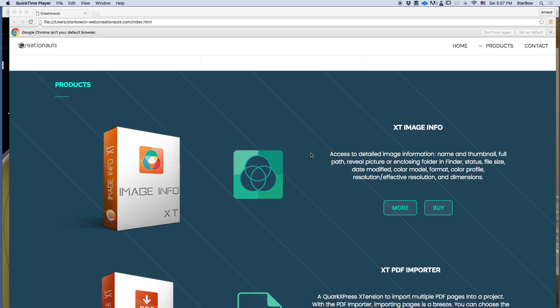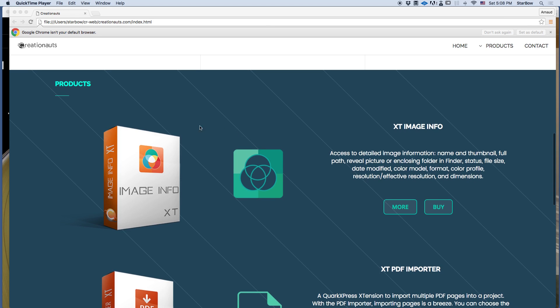Hello there, Arnold from Creation Notes. In this video I'm going to highlight the usefulness of the image info extension and how you can use it inside Quark Express. As its name implies, its purpose is to give you information about a selected image inside your project and a couple of other actions I will demonstrate also.